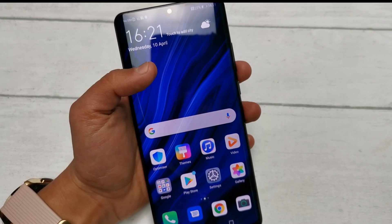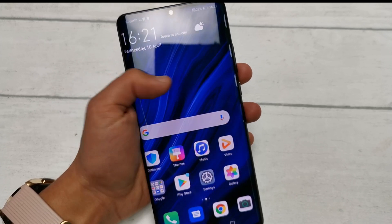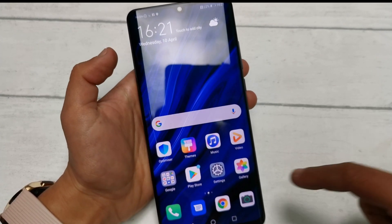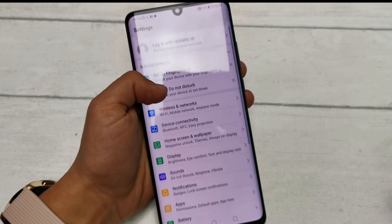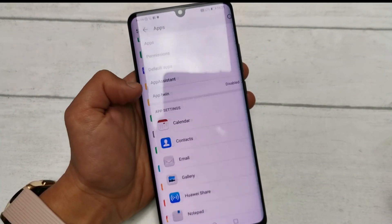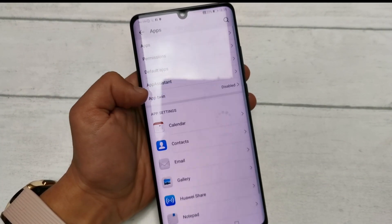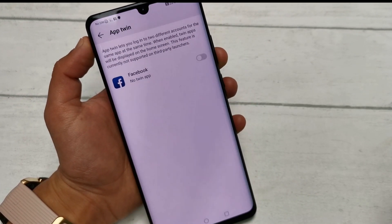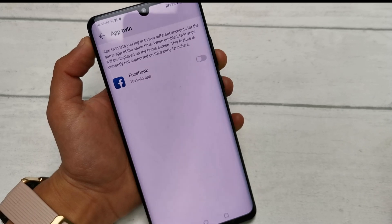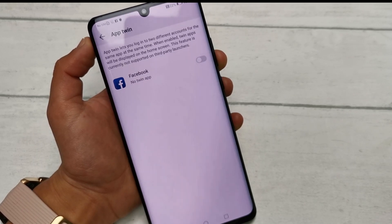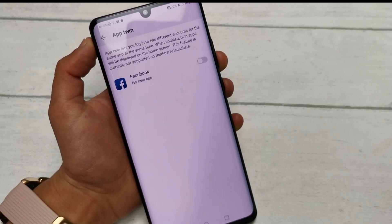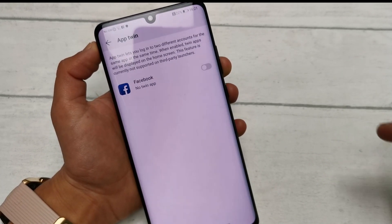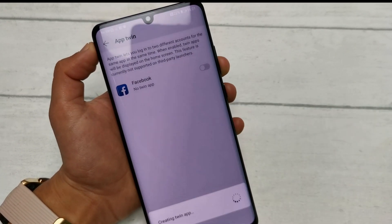First things first, make sure you've actually downloaded the app that you want to clone — for me this is Facebook. Next, go into your device's settings, scroll down to the apps menu as we have here, and find AppTwin as you can see here. From here there'll be a list of apps that you can actually duplicate. Applications such as Instagram and Twitter that natively support more than one account won't show up. But for me Facebook is the one I want, so all I need to do is flip the toggle next to it.